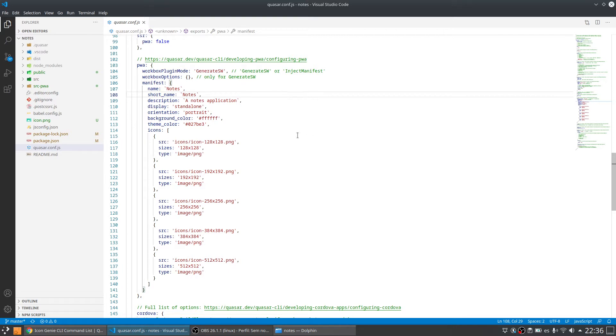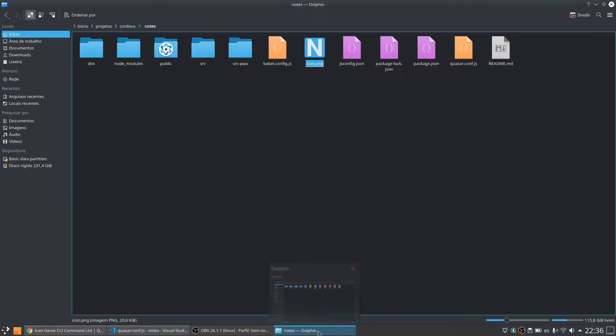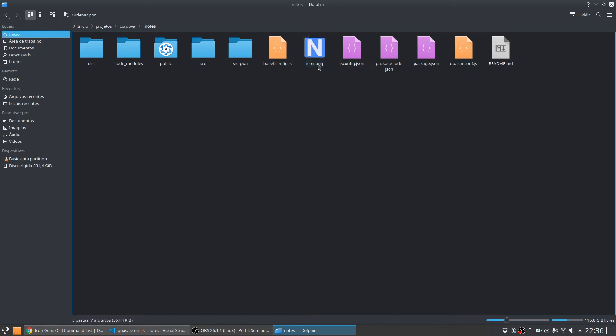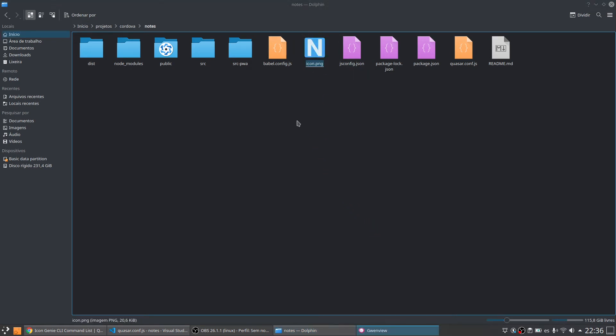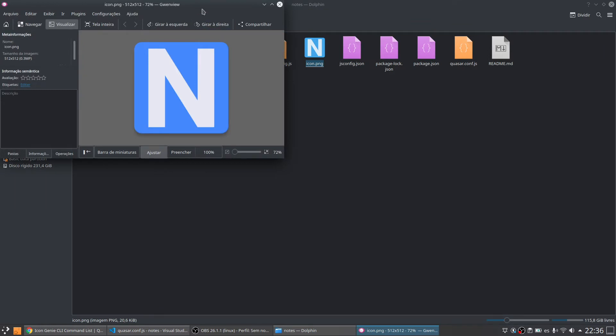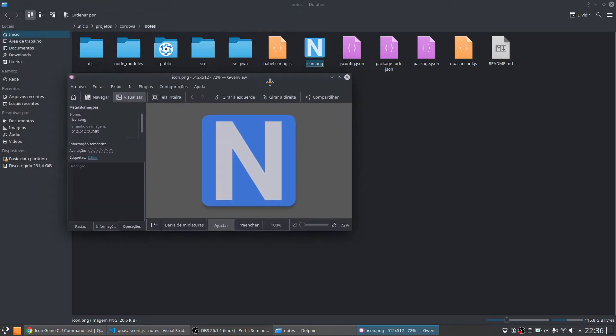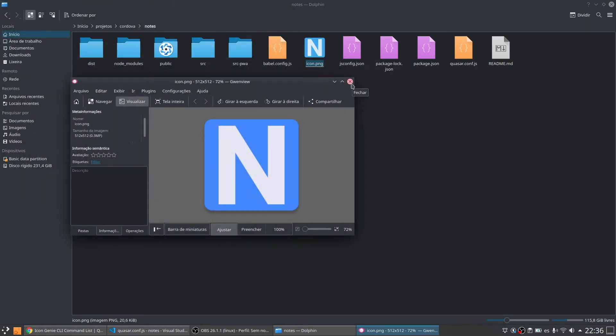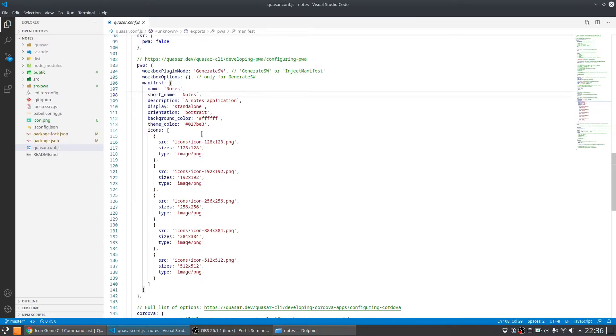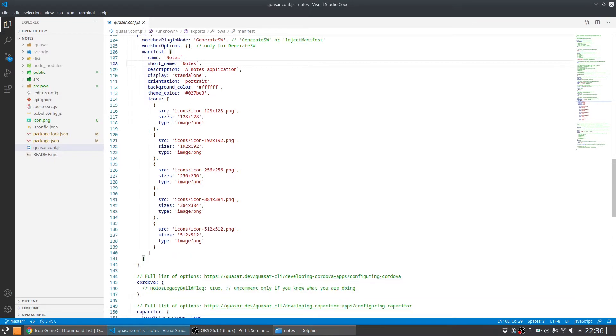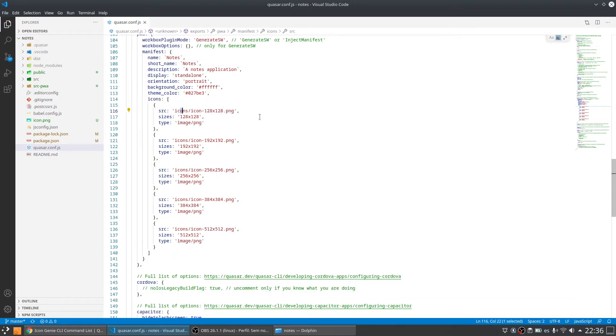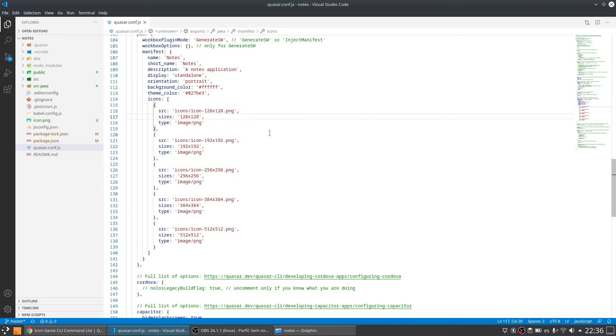So what I made is I got an icon. I generated an icon from a website. And I'm going to use this icon as a base for all the icons that I'm going to use for this application. So PWA applications require icons in many different sizes. So I don't want to create them manually.